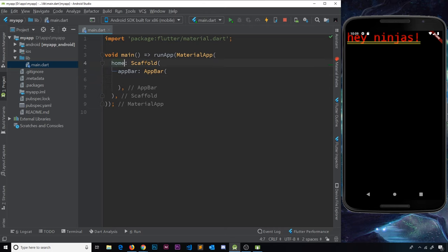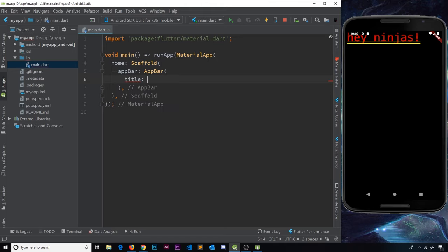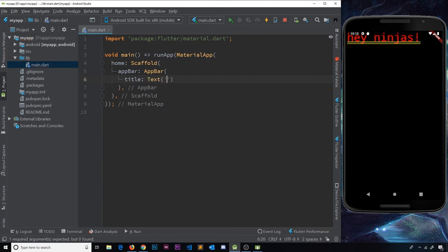Inside the AppBar we can also specify properties — this is the general pattern: a property has a value which is sometimes a widget, and inside that widget we can have more properties, and so on. We're nesting widgets within widgets, which is the widget tree structure. The first property of the AppBar is the title property. You might think we can just pass a string, but in Flutter if we want to output text we need a Text widget, so we pass a Text widget with 'my first app'.